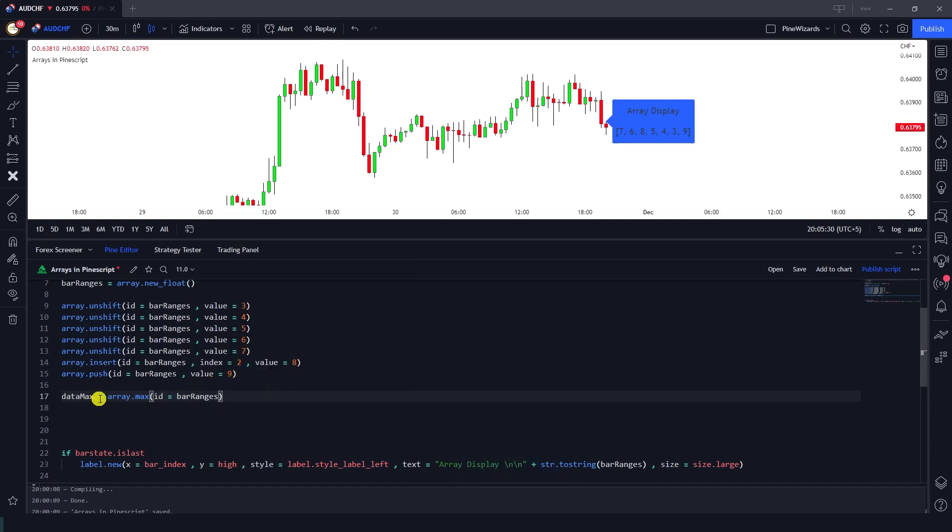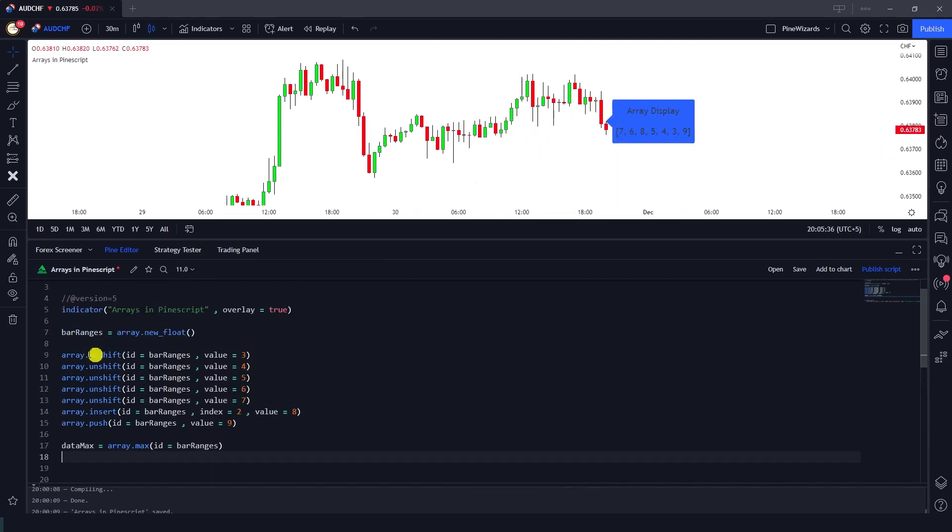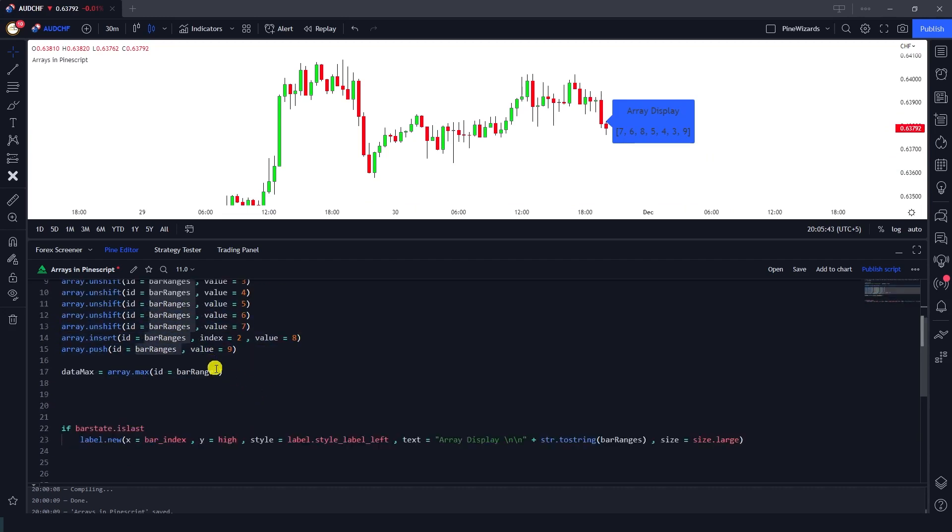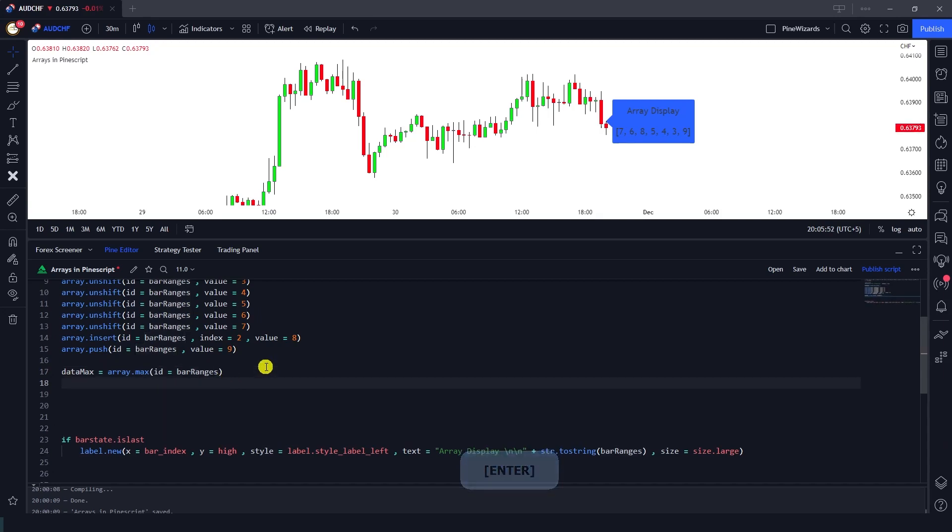So now this data_max contains the maximum element from this array because this bar_ranges is defined here and we have passed down these values to this bar_ranges array. So here this bar_ranges is assigned here to this data_max and array.max function is used.